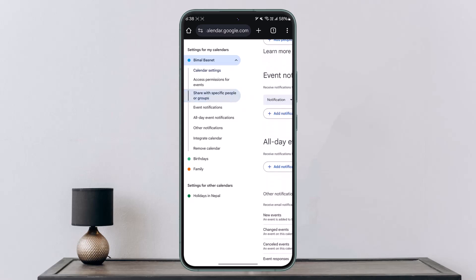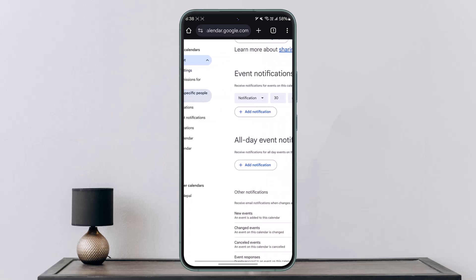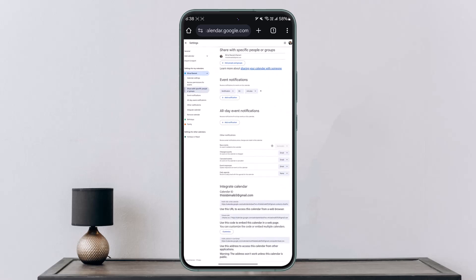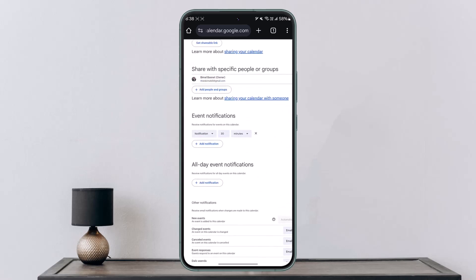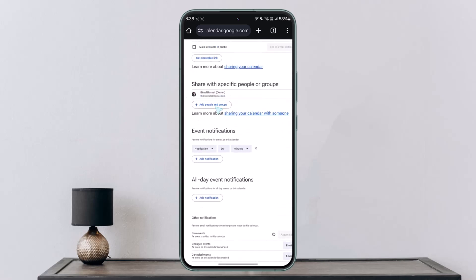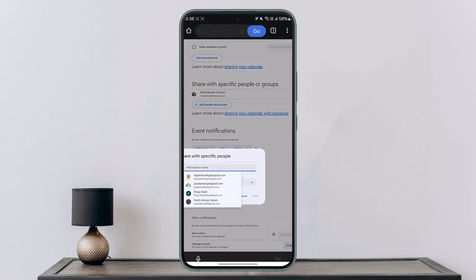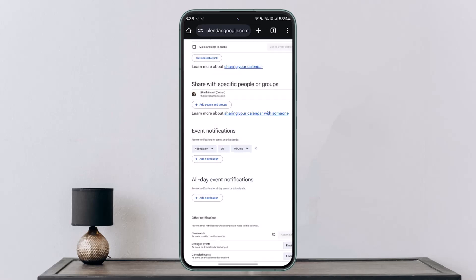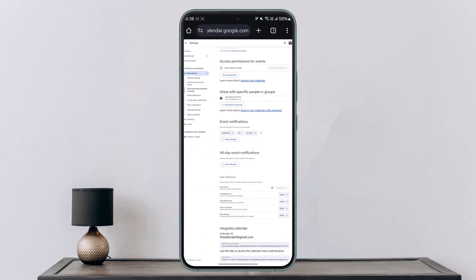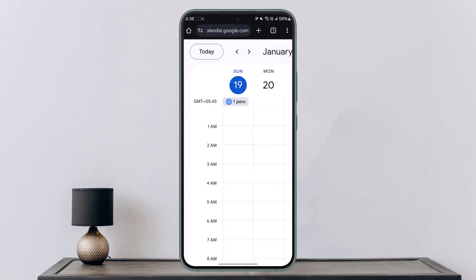When you tap on Share with Specific People or Groups option, you'll find the option to add people and groups. Tap on it and you can choose to share using their email address and invite them. They should be able to view the calendar alongside you. This way you can share your Google Calendar with someone.